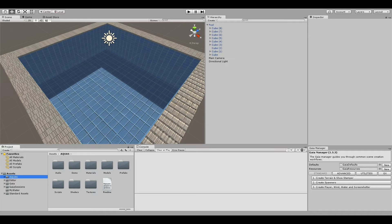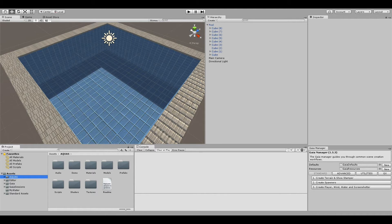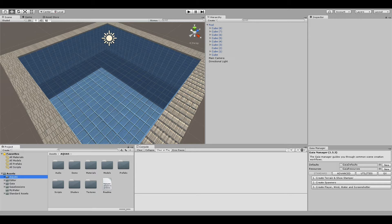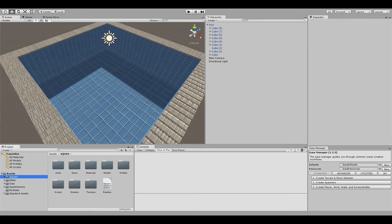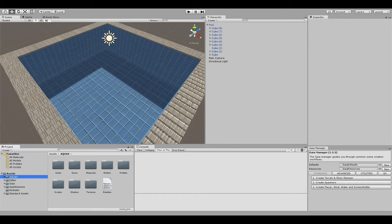Hello everyone and welcome to this Aquas tutorial. I was asked on the forum if I could do a tutorial on how to make water for pools and bassins with Aquas, so this is what we're going to do now.